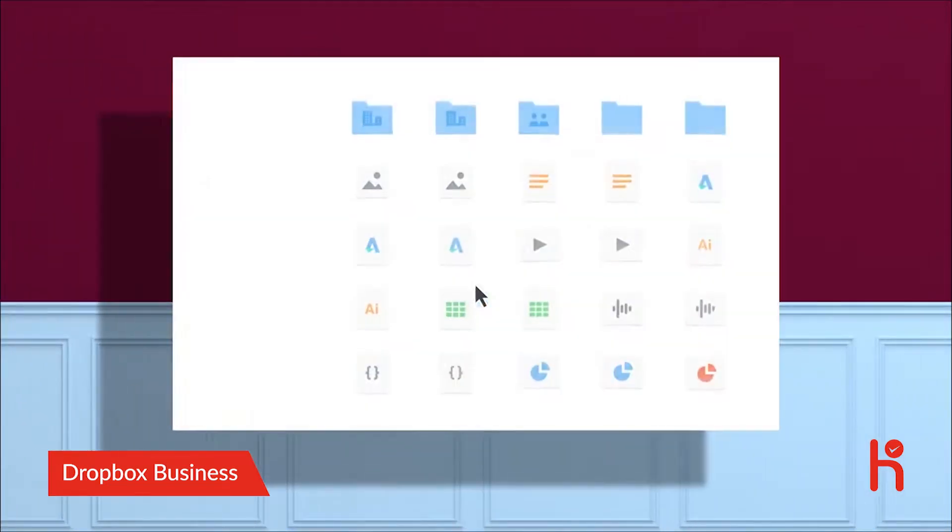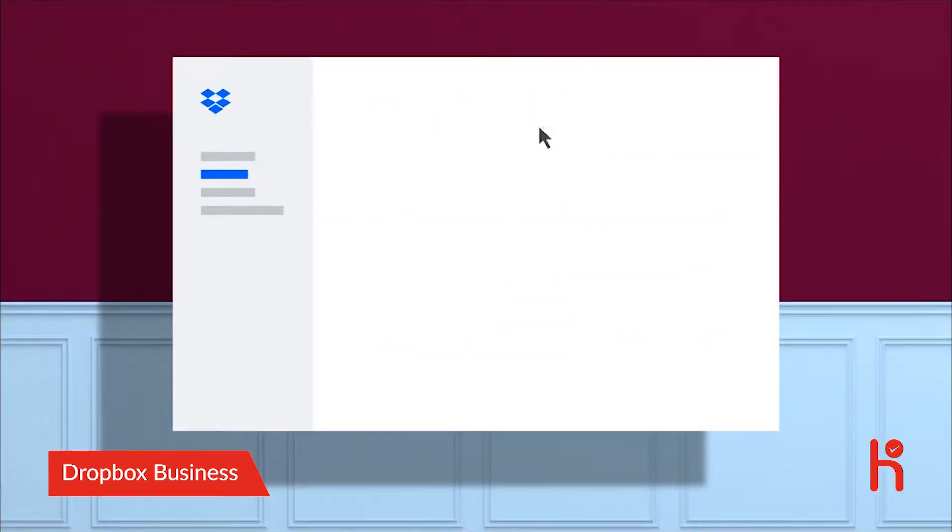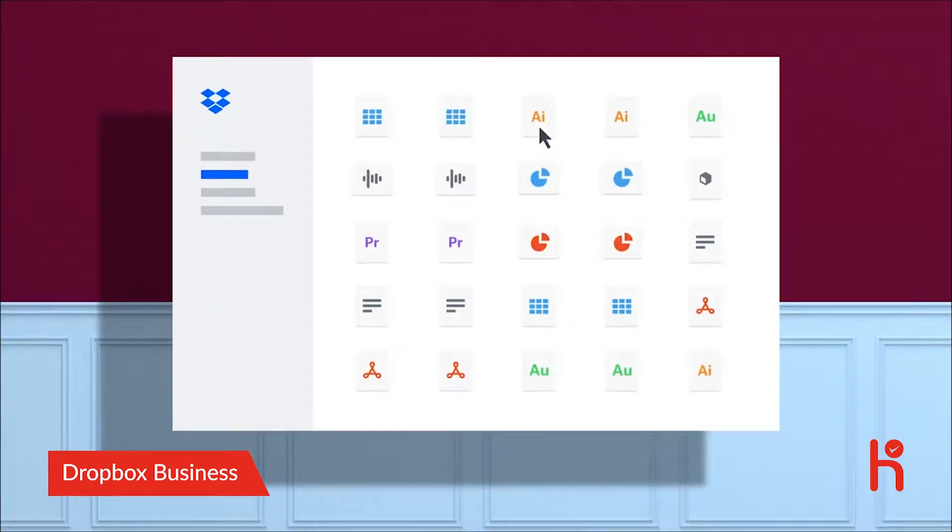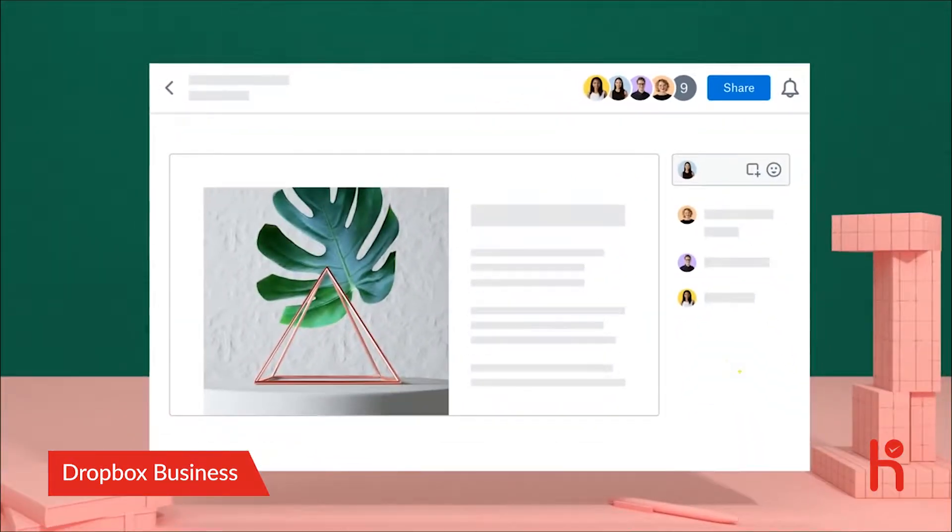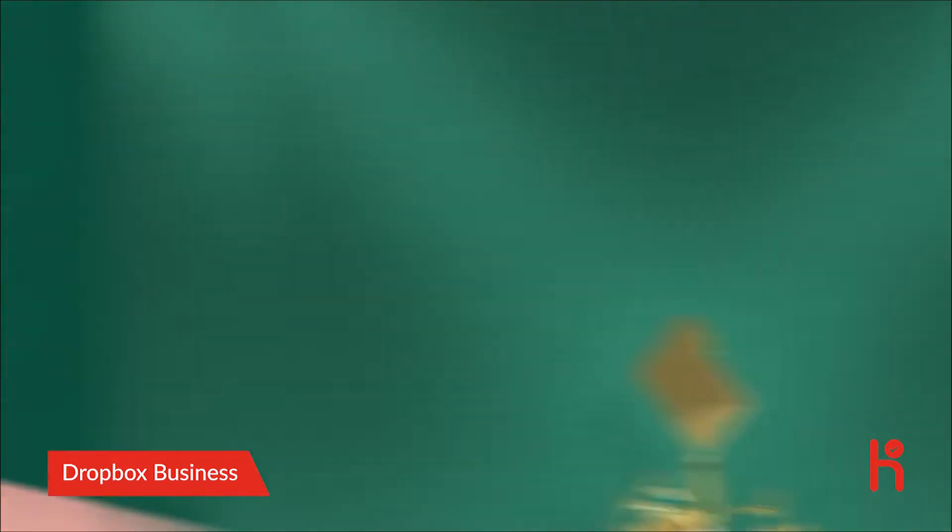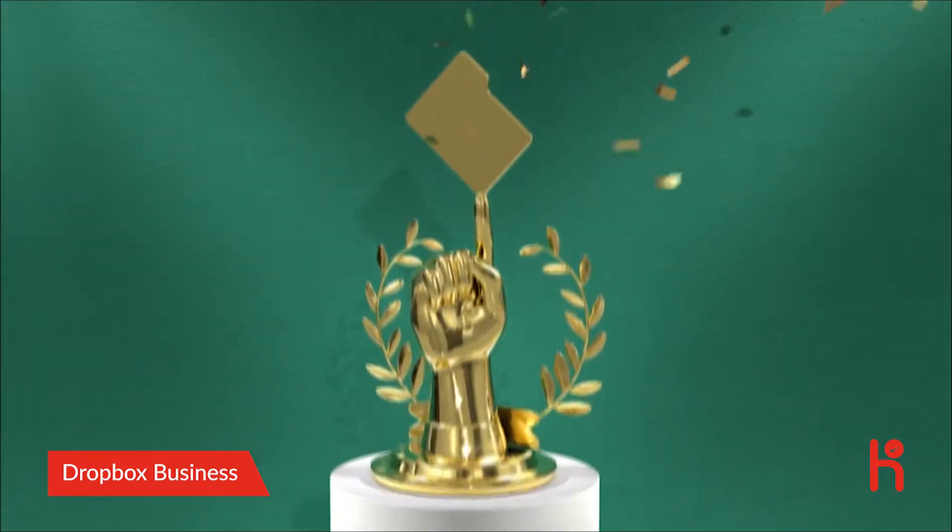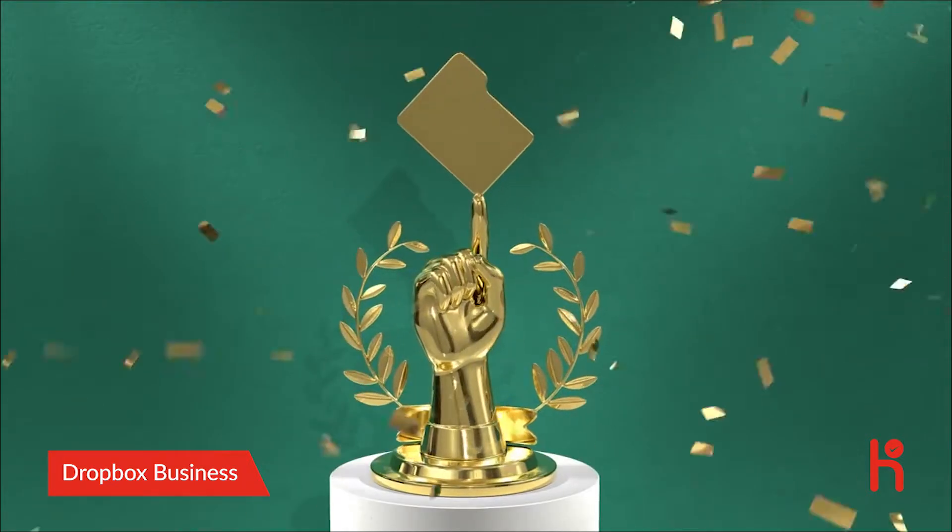Your team's home for everything they need to collaborate and stay focused. Since they probably already use Dropbox, it'll be familiar and easy. They might even thank you for it.